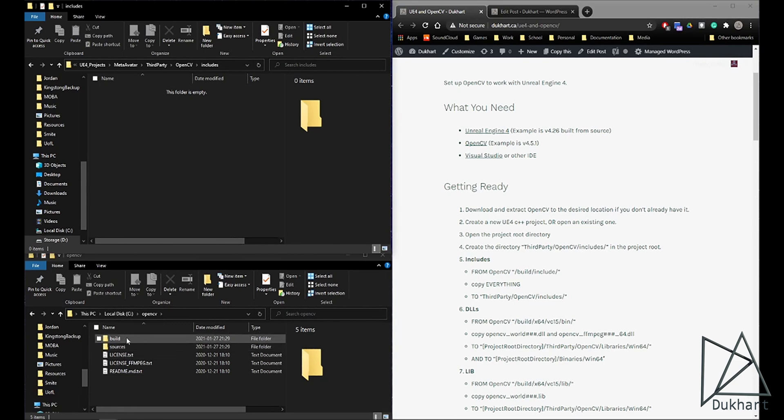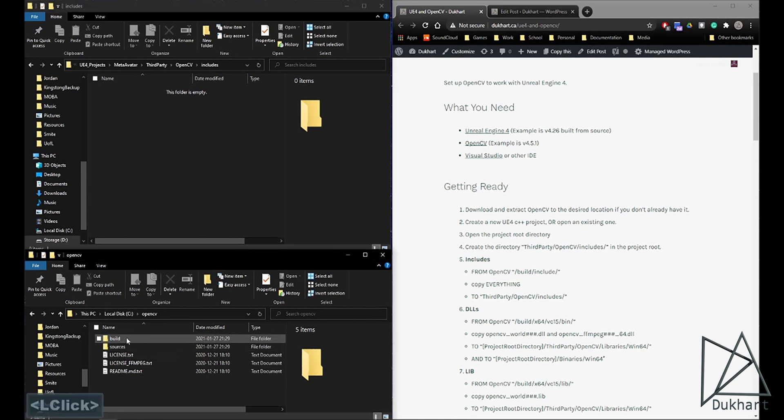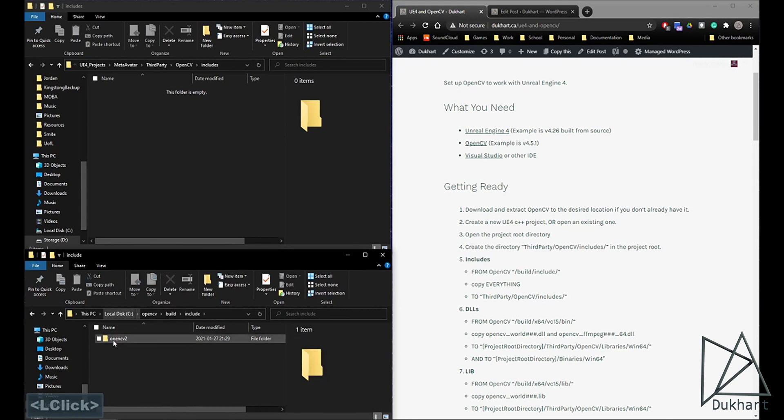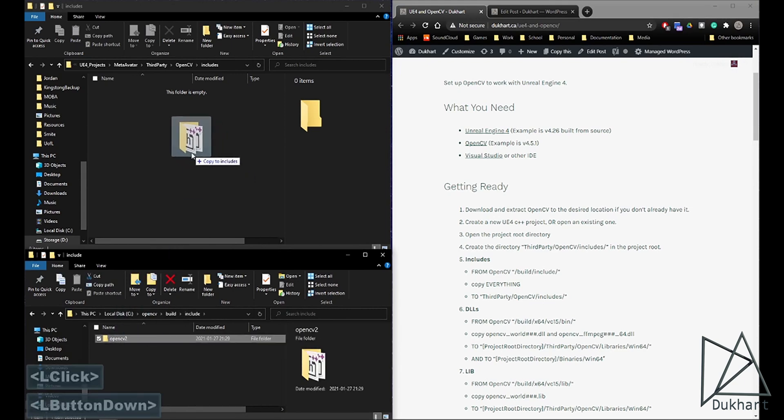So first we'll grab the includes. So just build, include, and copy over this whole folder.